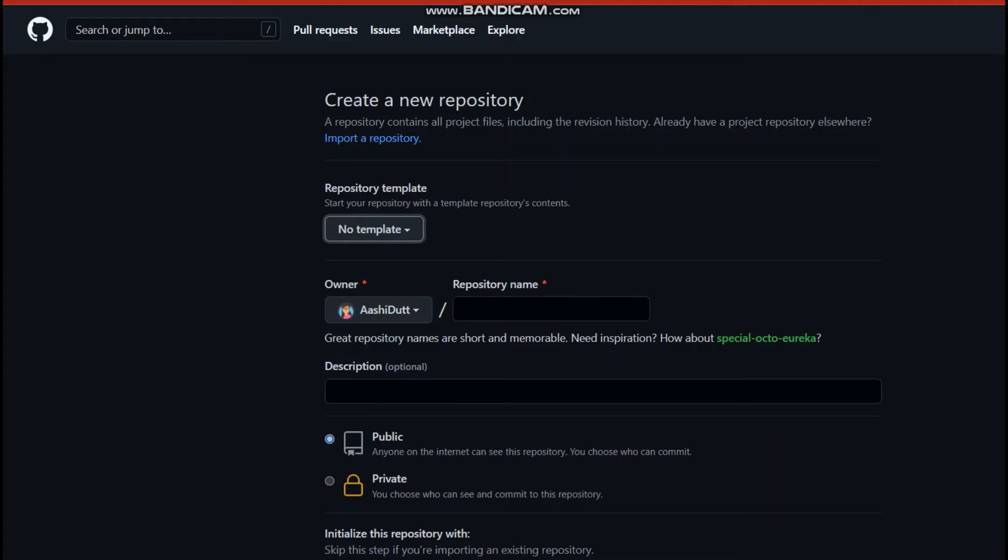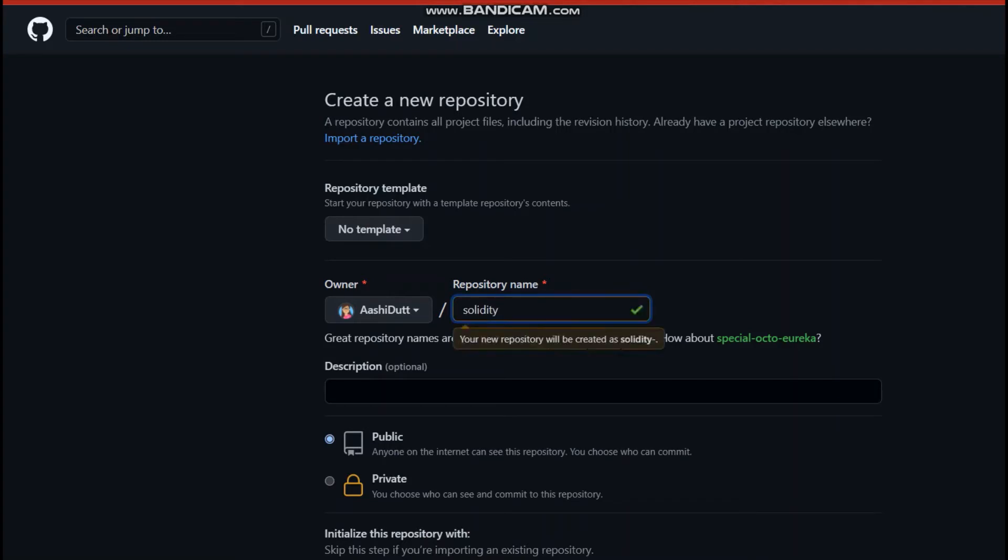So I hope you all know how to create a basic repository. And if you don't, no worries. You just name the repository, maybe Solidity or something, Solidity 1 to whatever.